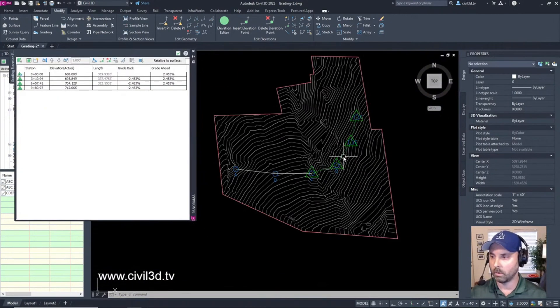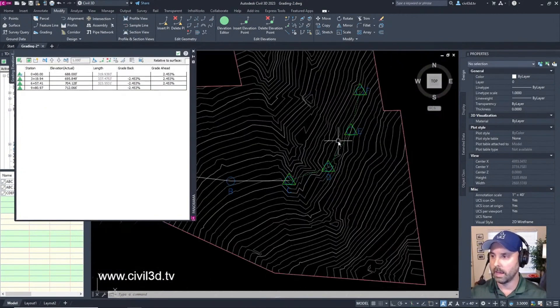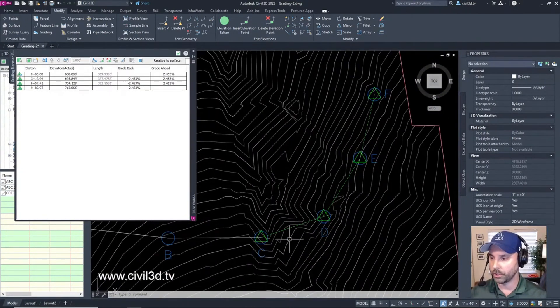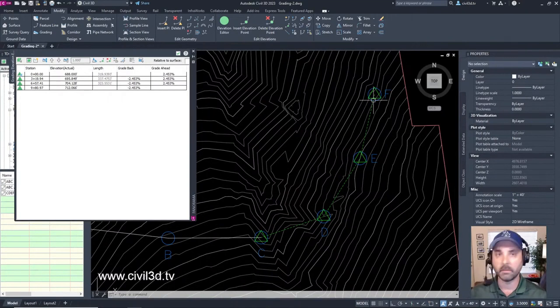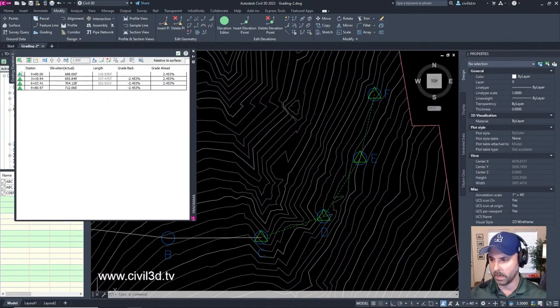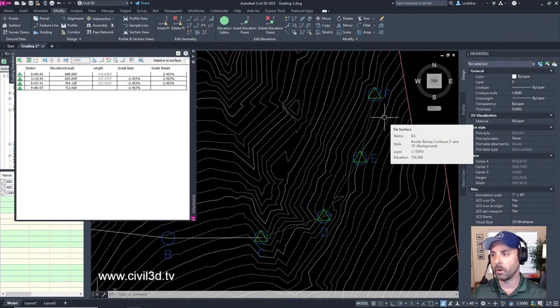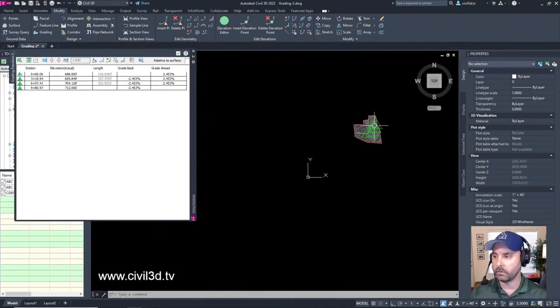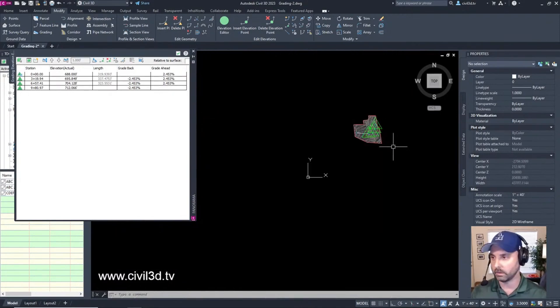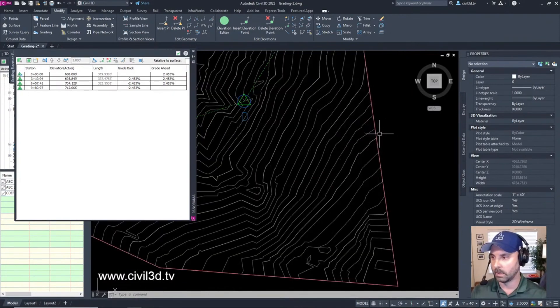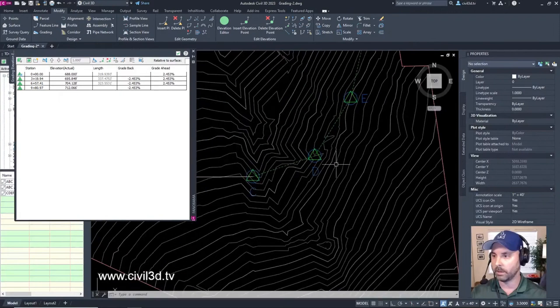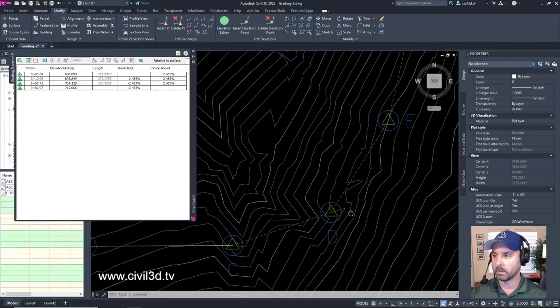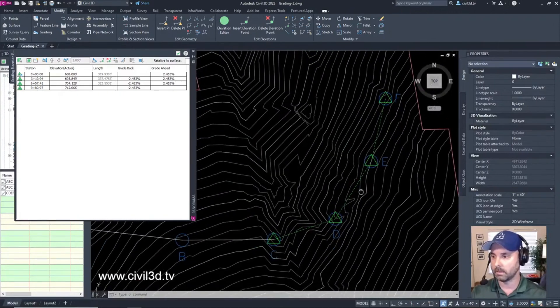Now see how we have all these triangles that are showing up on our feature line. You can see all these are showing up right here. At least you know where you're at. If you zoom out you can still see those triangles. If you zoom in they shrink. That's kind of nice.